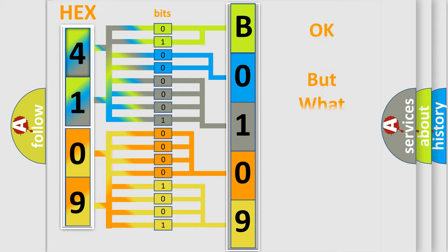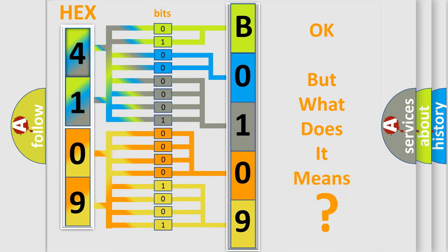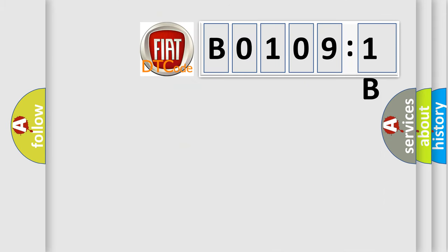The number itself does not make sense to us if we cannot assign information about what it actually expresses. So, what does the diagnostic trouble code B01091B interpret specifically for FIAT car manufacturers?